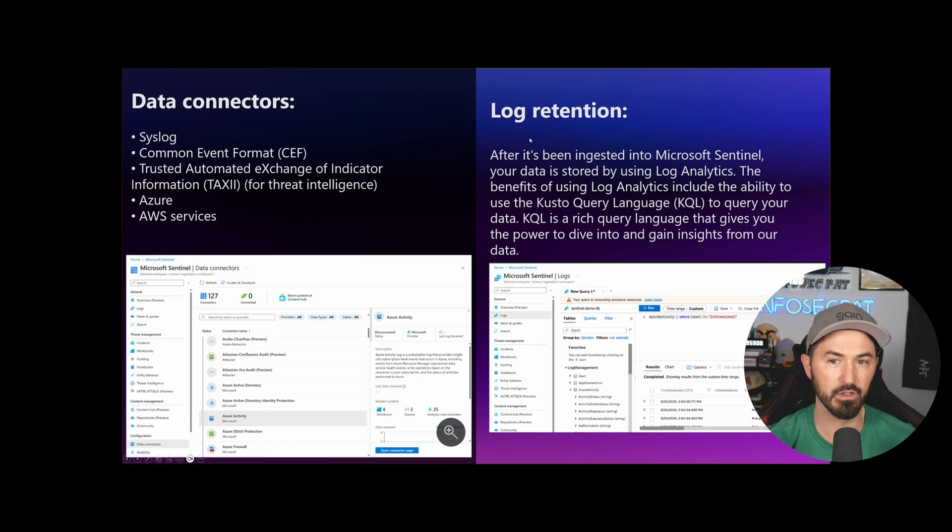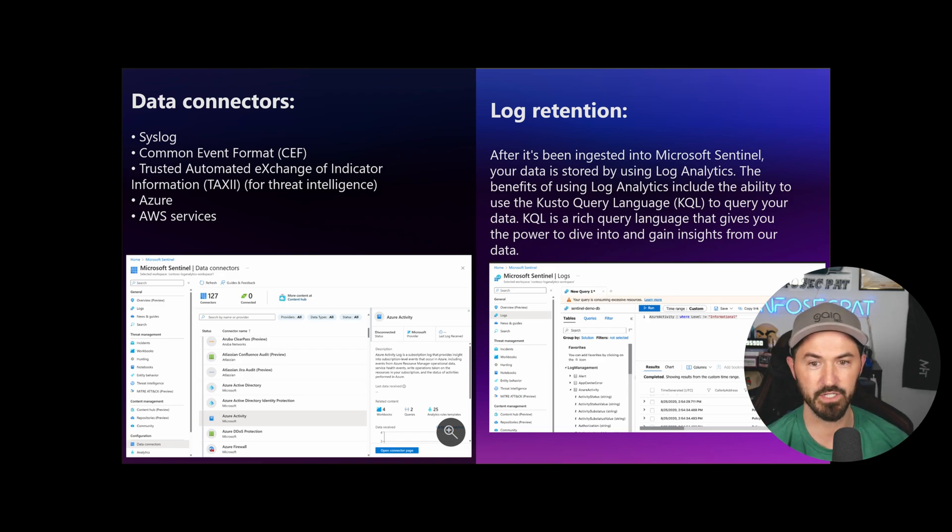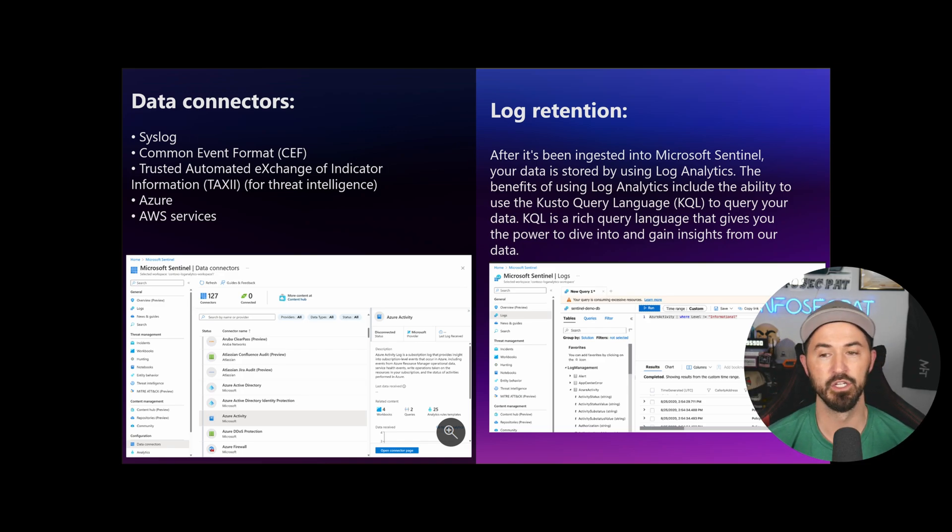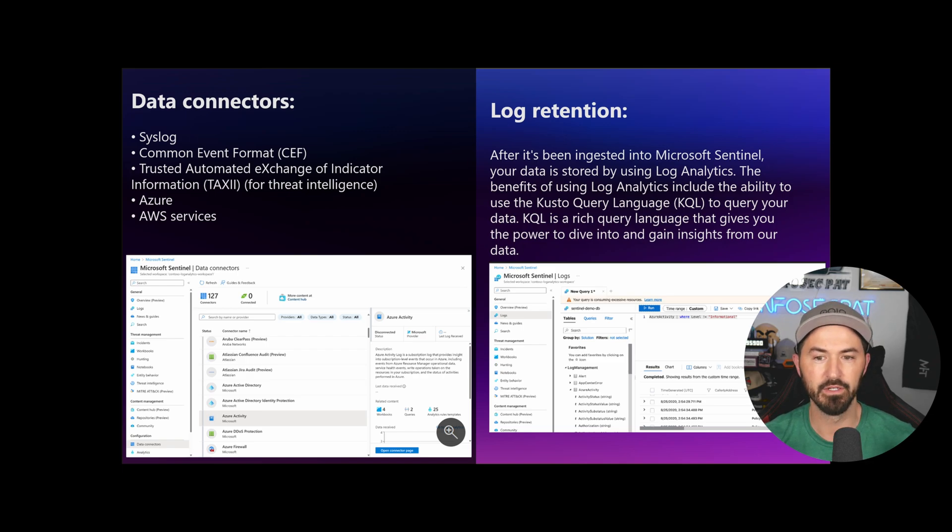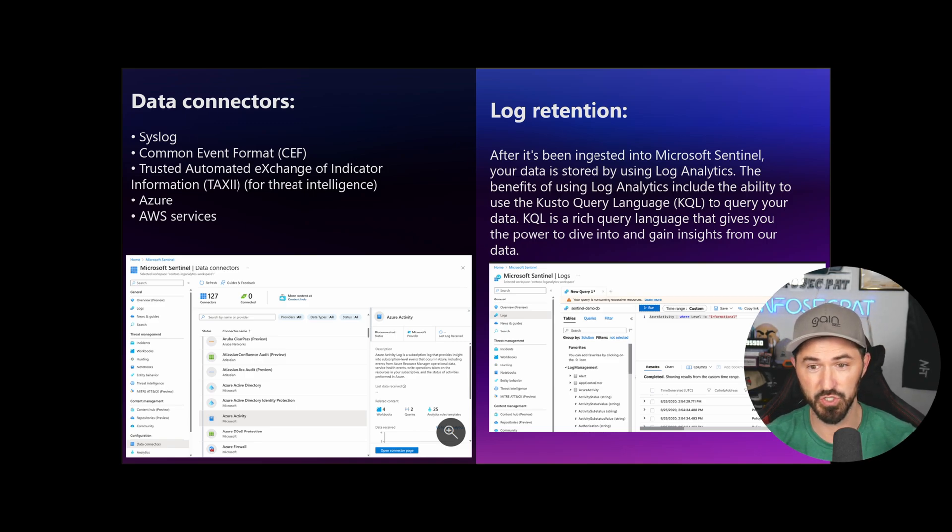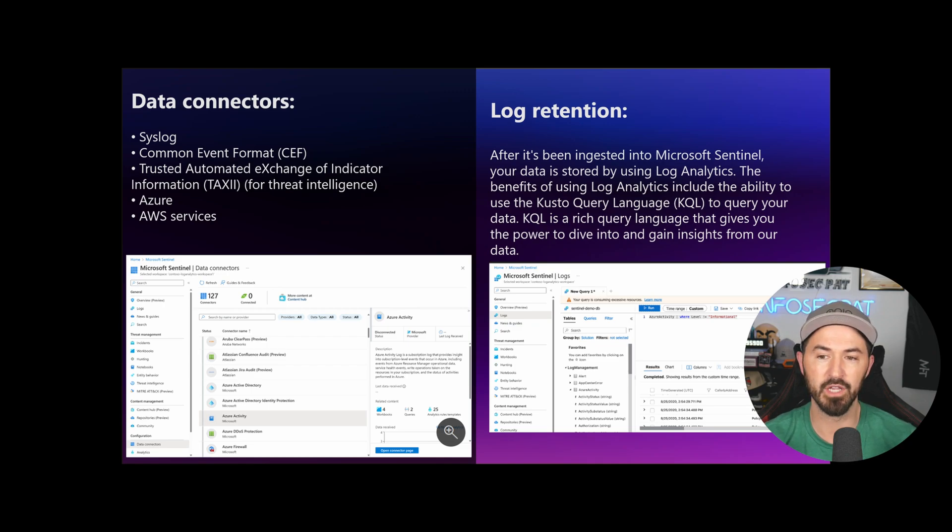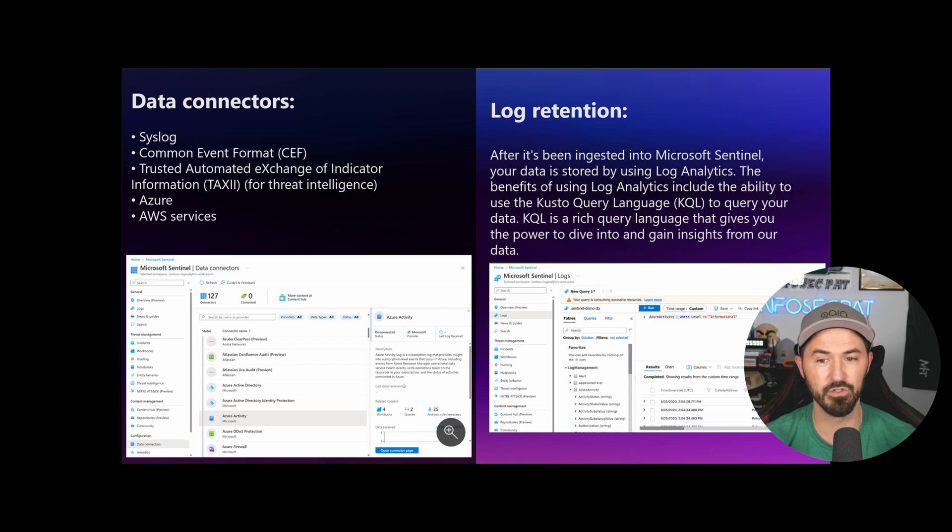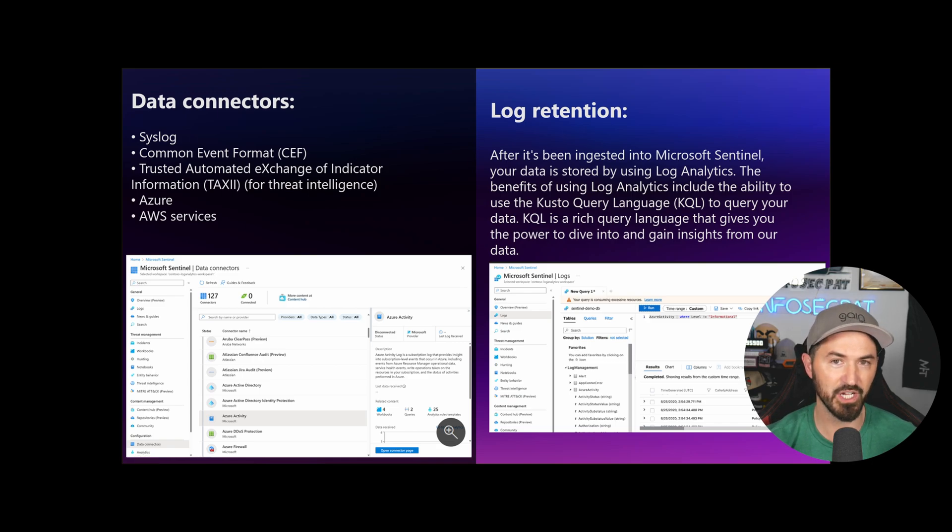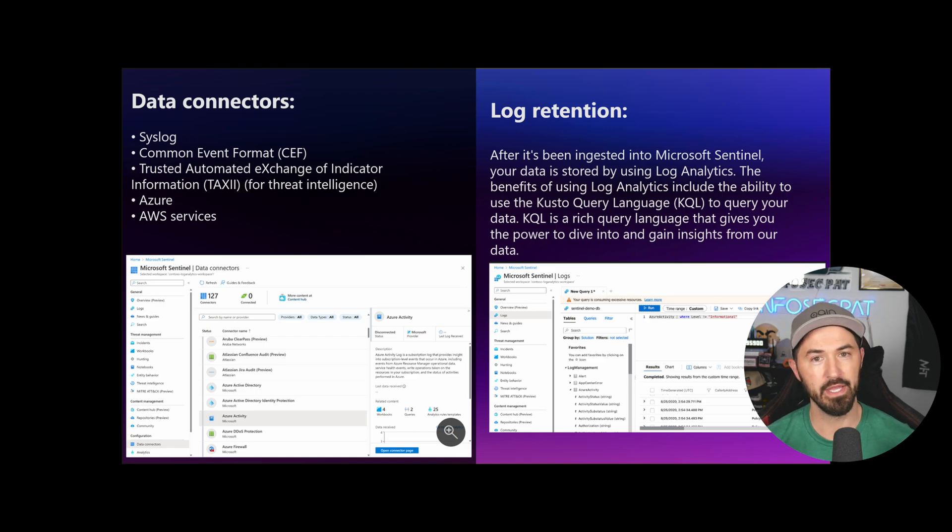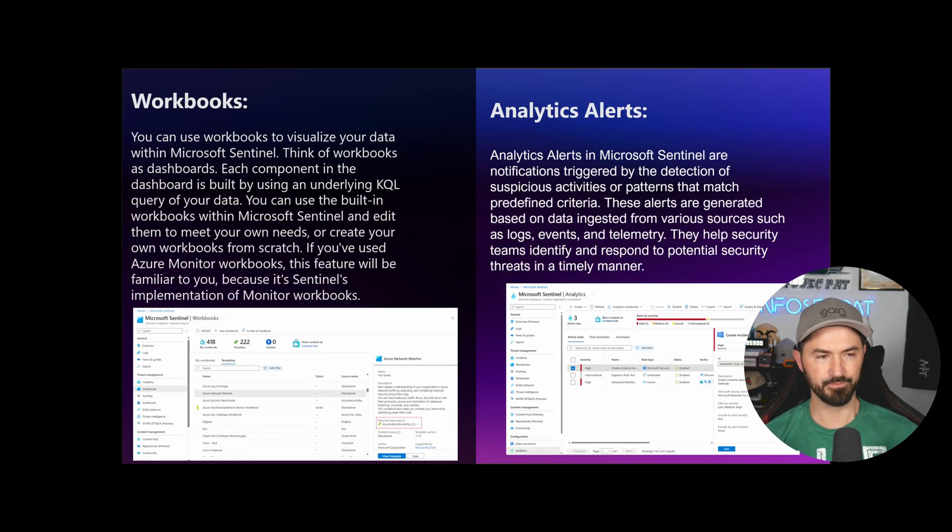The next one is log retention. This is super important because you want to have your retention of your logs. After it's been ingested into Microsoft Sentinel, your data is stored by using log analytics. You're using something called KQL. This KQL querying language is so important when you're using Sentinel. I use ChatGPT to create different queries and modify it to my liking.